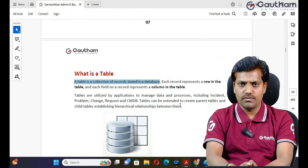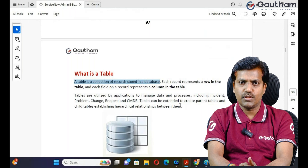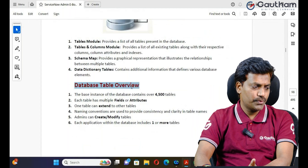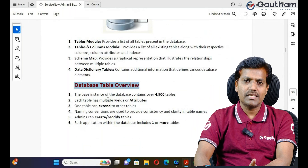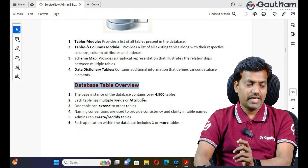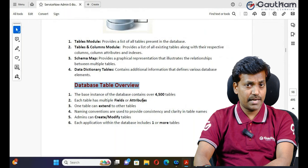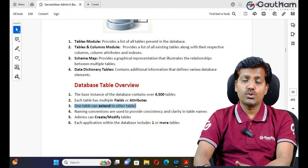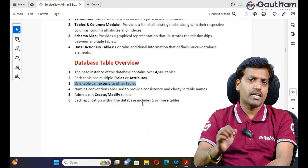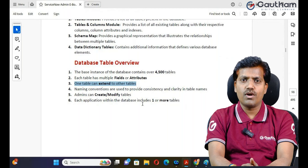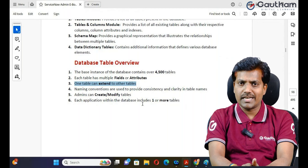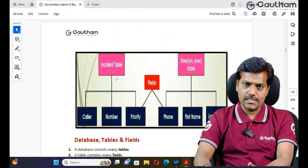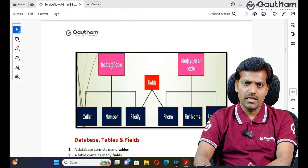Each application maintains a dedicated table to store data. We need to know who will create a new table in ServiceNow — the ServiceNow administrator is responsible for creating new tables. Only the administrator can create new tables and modify existing tables.